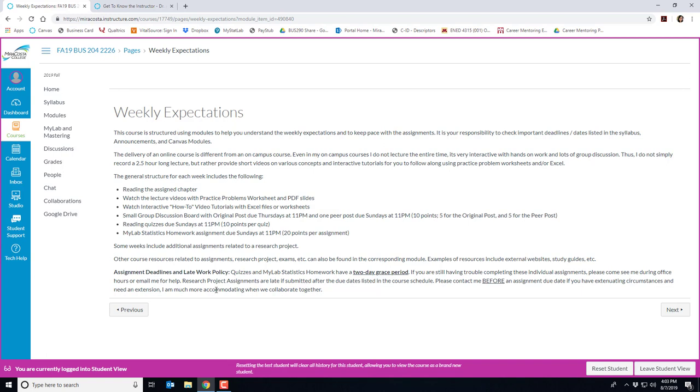My assignment deadlines and late work policy is as follows. Quizzes and MyLab stats homework have a two-day grace period meaning I don't bug you and there's no questions asked. You don't need to contact me about it. No penalties. Just take the two days you need.